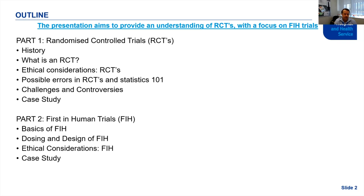I'll go through the basics of first-in-human trials and a case study at the end to give you an idea of what to look out for as an HREC. We'll bring it all together at the end with a summary — I've got about five take-home notes. If you don't want to listen to all of it, just listen to the last slide.